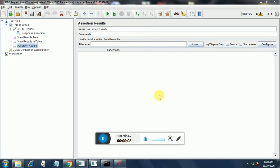Hello. Today we are going to see the second part of JDBC request. I am going to add a response assertion to the JDBC request and we will see how to check things in your response, that is the SQL query results that you get.